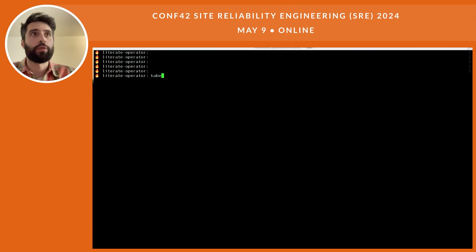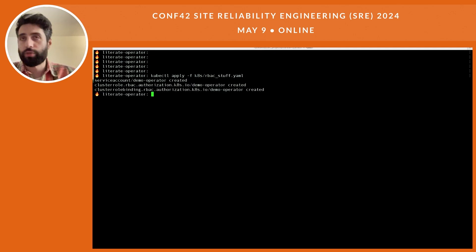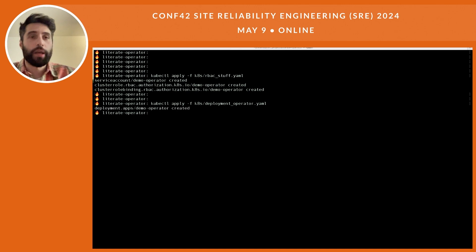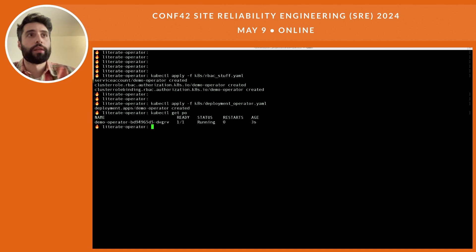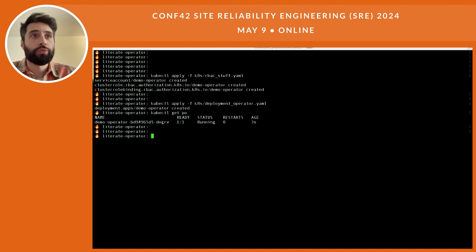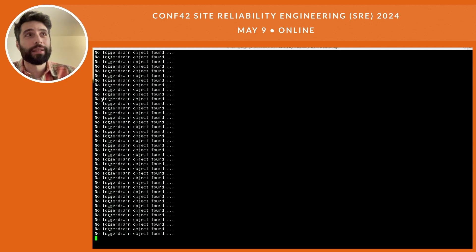Now we need to deploy it, but keep in mind our application needs to talk with the Kubernetes API, therefore it needs some RBAC rules — we need to create a service account, cluster role, and some cluster role bindings. Of course, to deploy our application we need to apply the deployment.